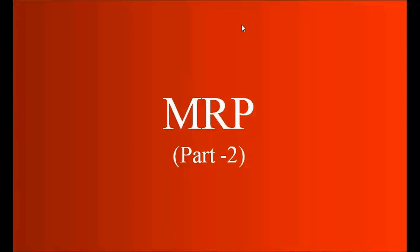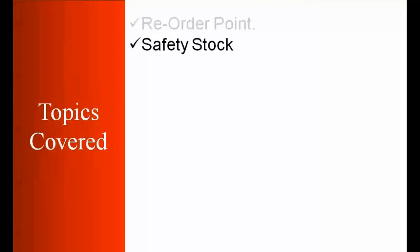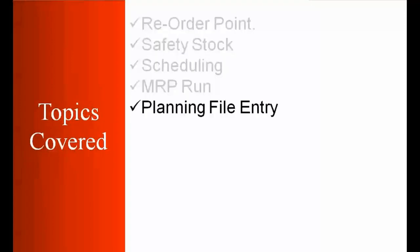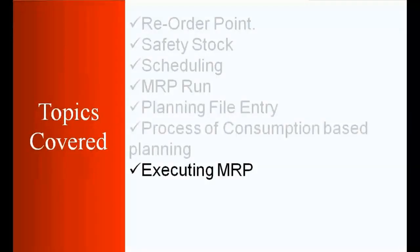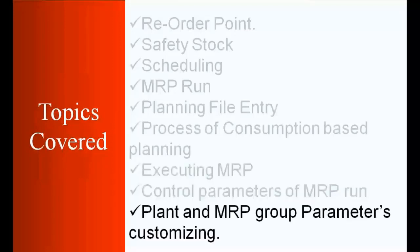Today we will be starting with the second part of MRP and the topics that we will be covering today. They are: what is the order point, safety stock, scheduling, MRP run, planning file entry, process of consumption based planning, how to execute MRP, control parameters for MRP run, and plant and MRP group parameters customizing.